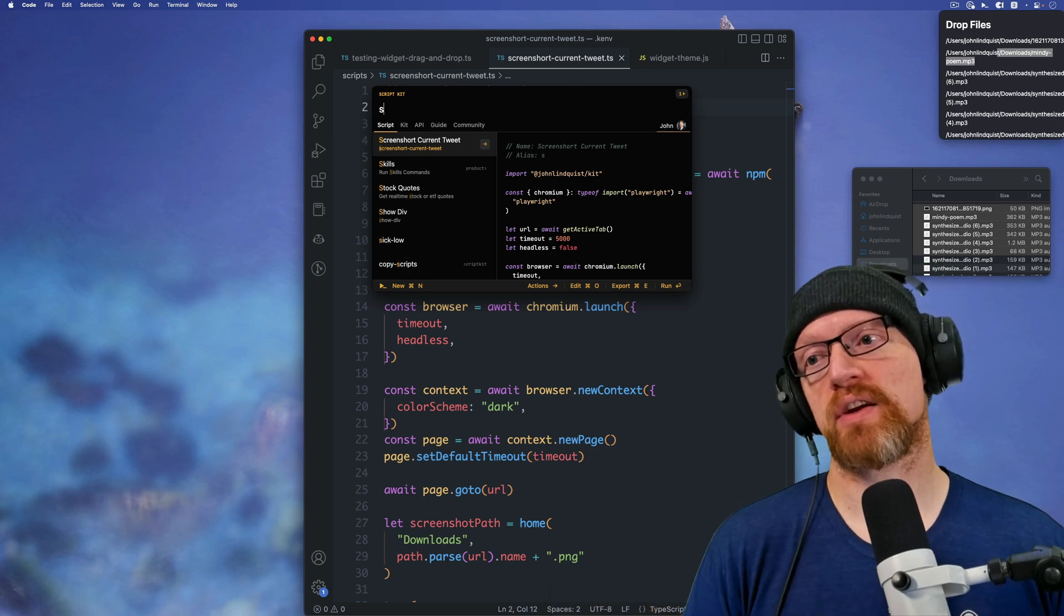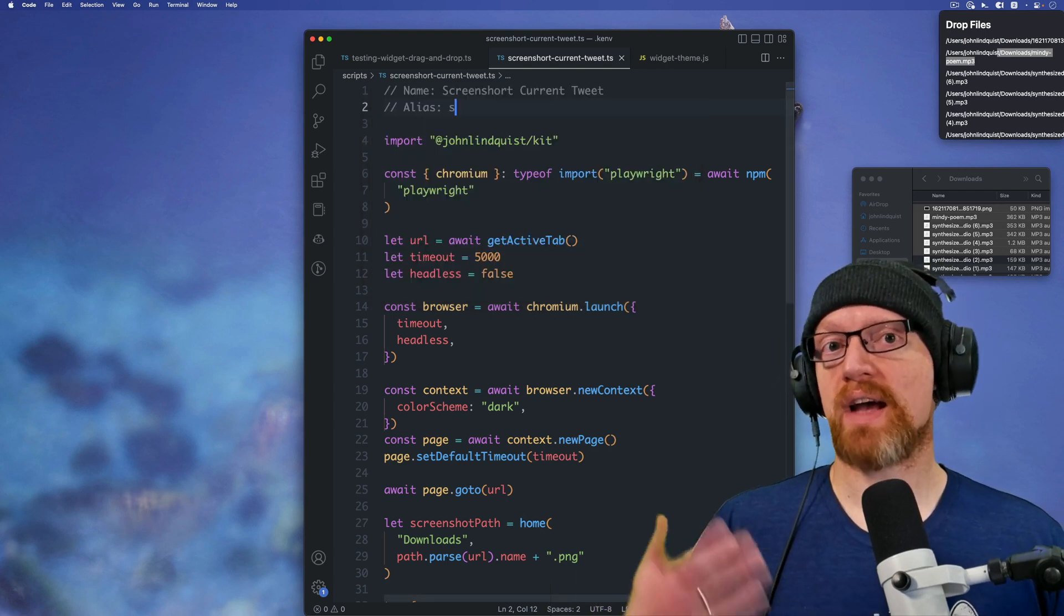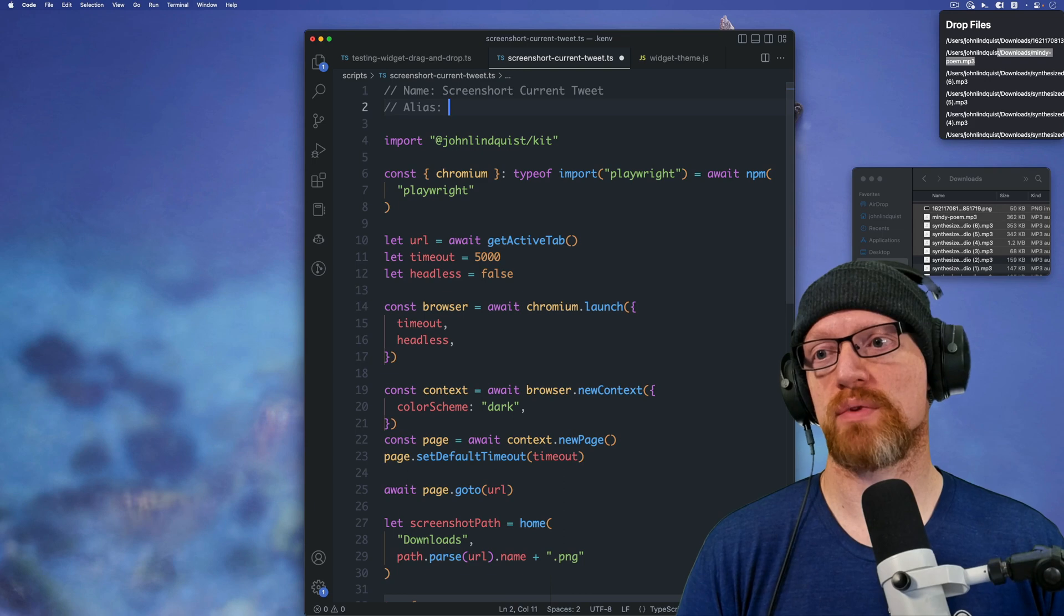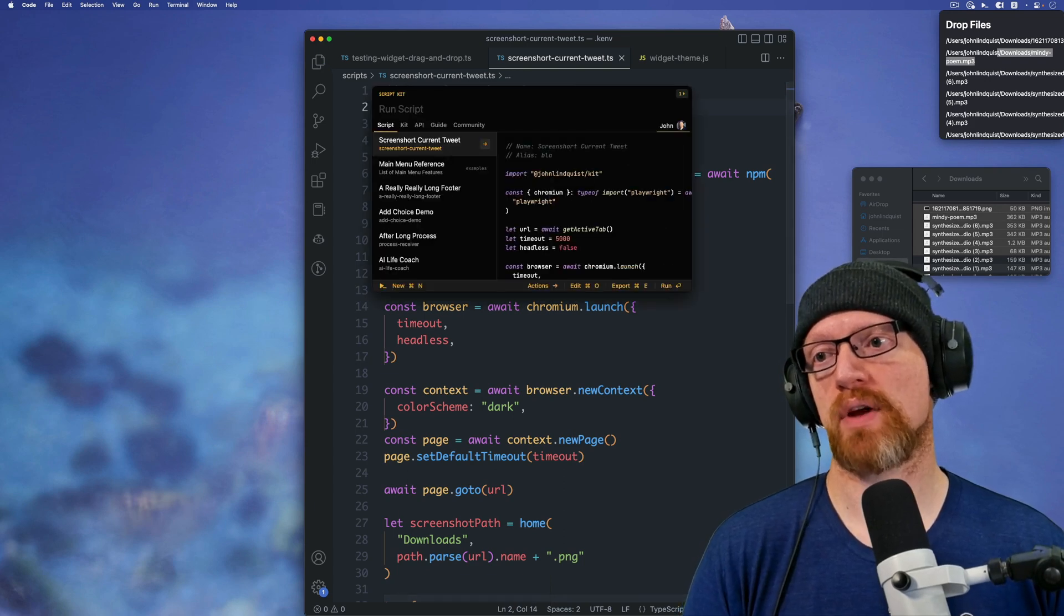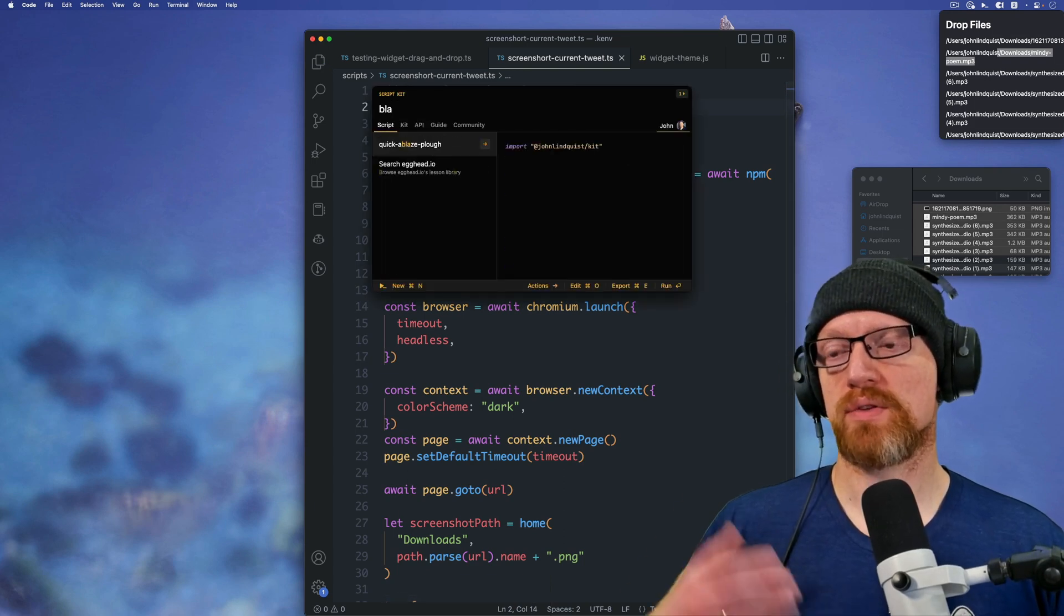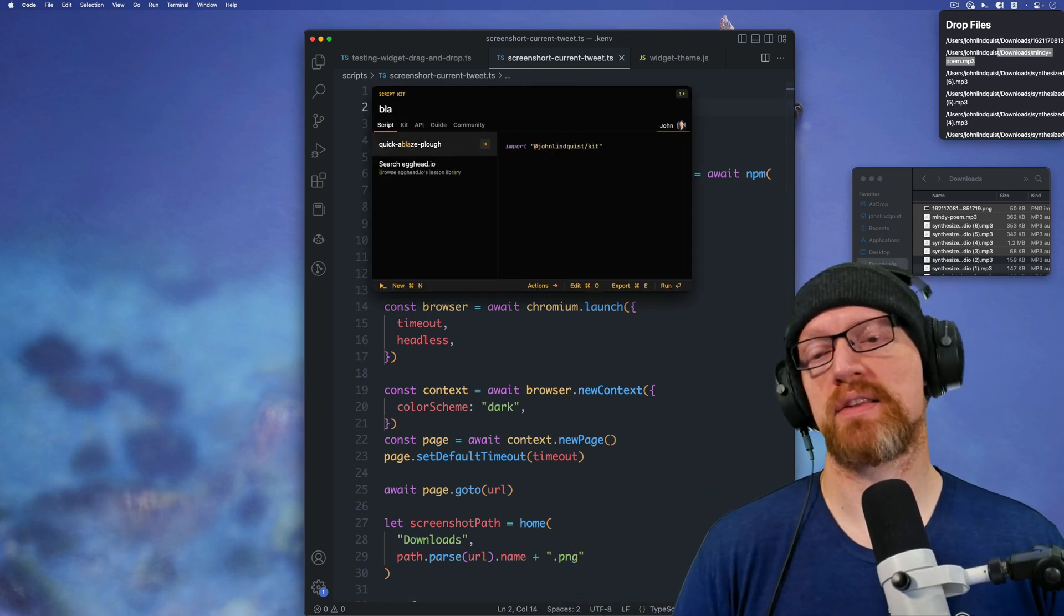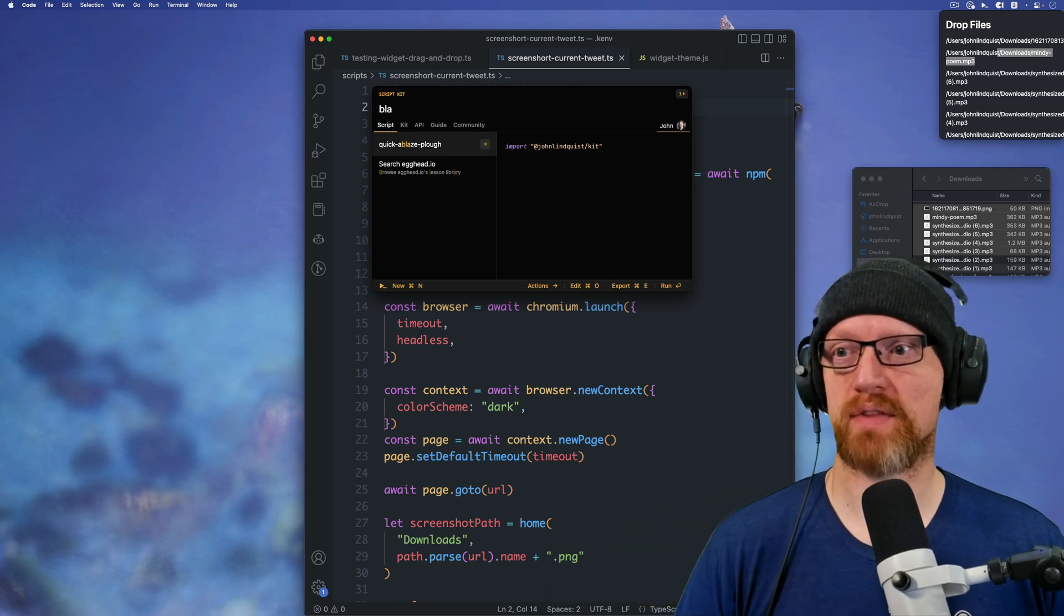Now the only restriction here is that the alias has to be within the search results. So if this was blah, and you try and use the blah alias, then it's not going to show up because it's not in the results of that search.